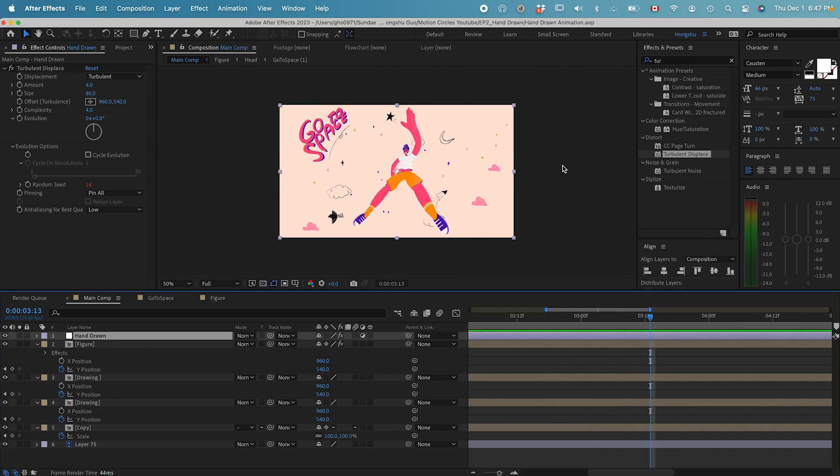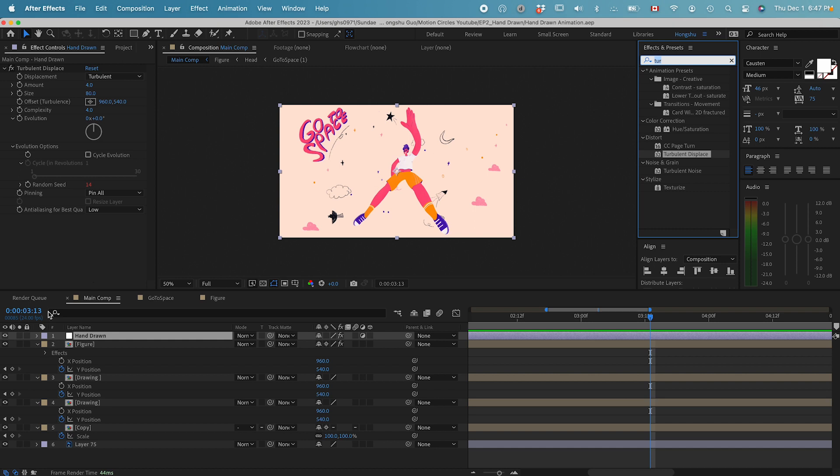Another thing, if you want, we can do a posterize time effect. Right now we got 24 frames per second. For hand-drawn animation, normally it wouldn't be 24 frames per second, it would probably be like 12 frames per second, something like that. So if we change it using a posterized time effect.